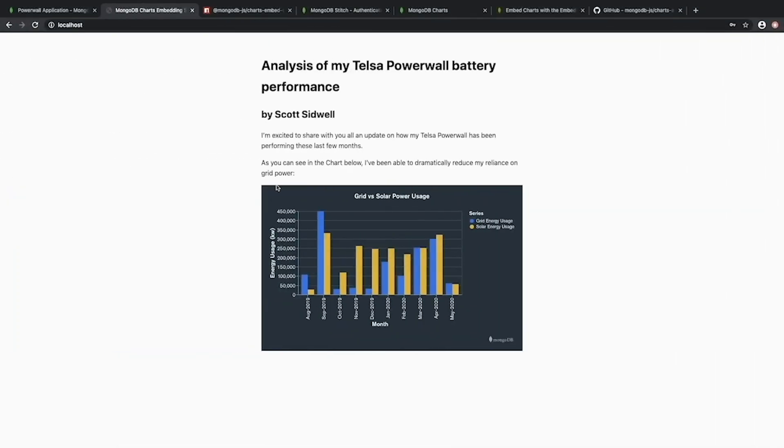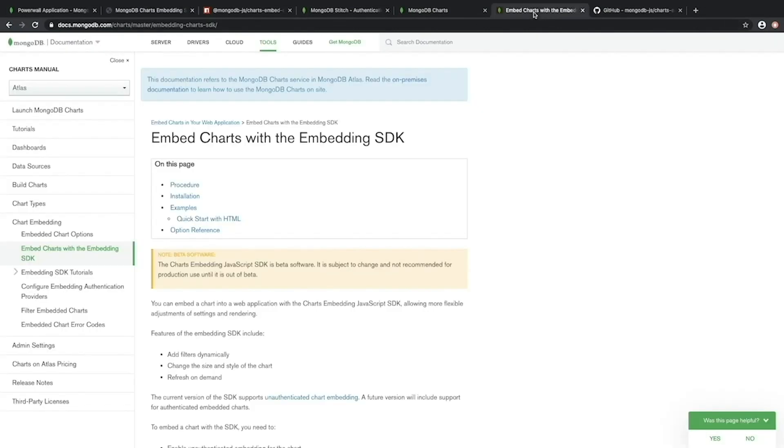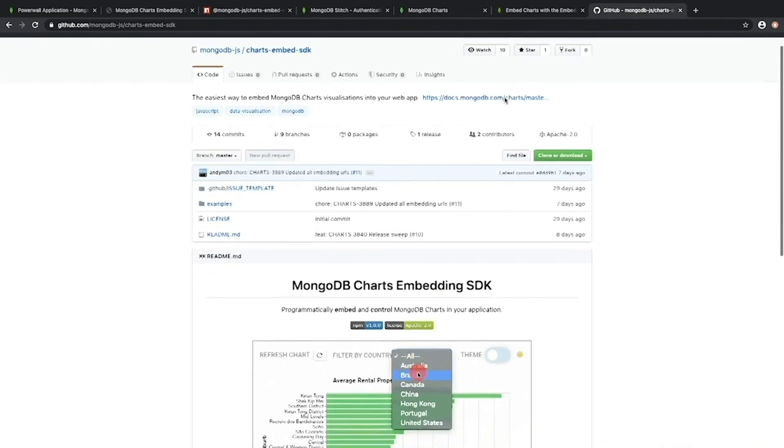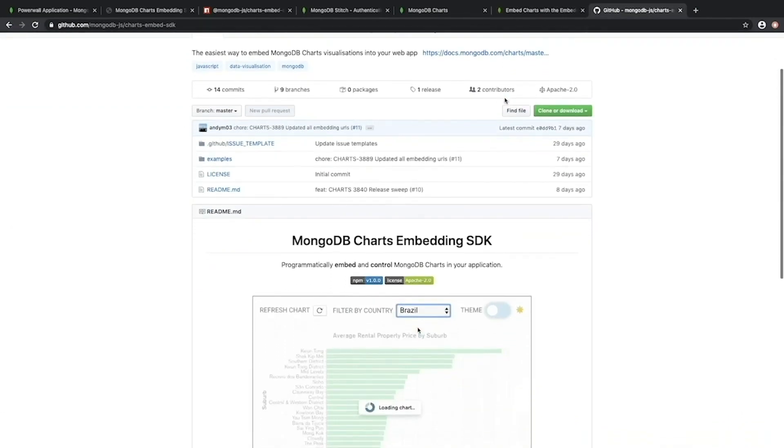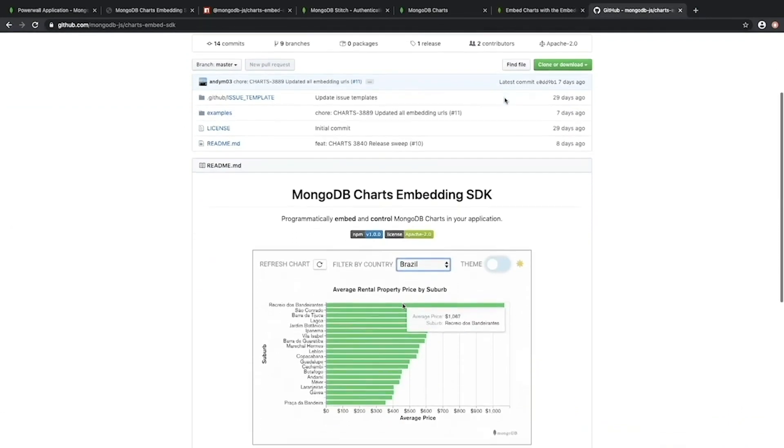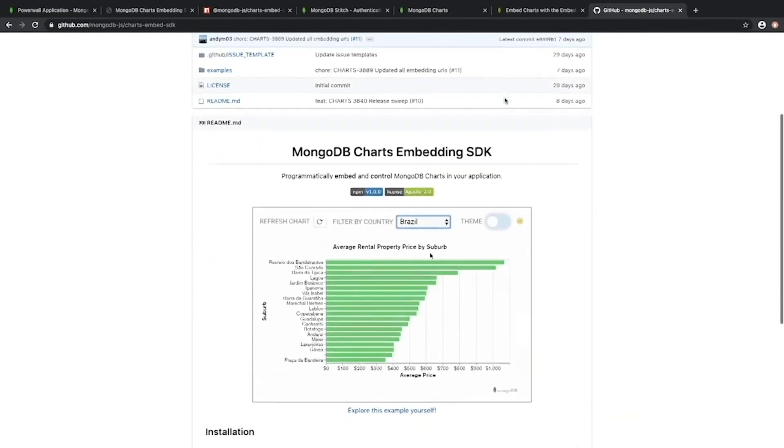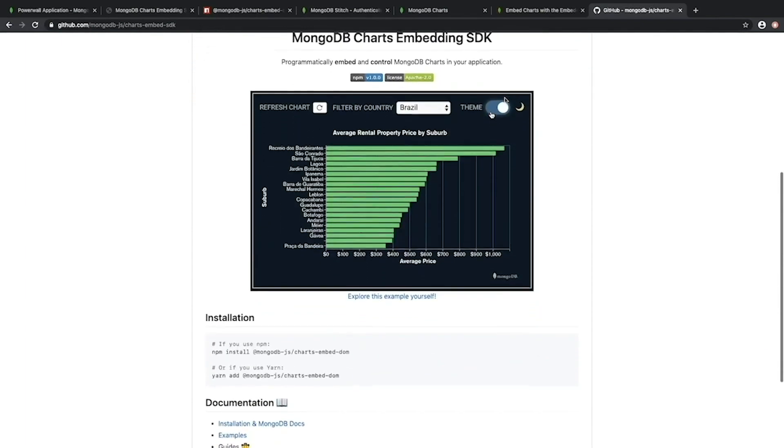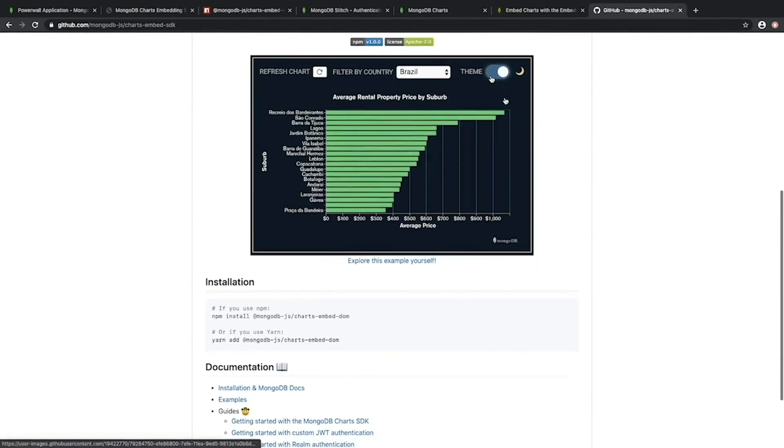So I've just shown the different types of embedding that MongoDB Charts has to offer: iframe, unauthenticated SDK and the authenticated SDK. For more information you can either visit the docs.mongodb.com website or our GitHub repository where we have a number of examples to help you get started with the SDK. Thank you for watching and happy charting!